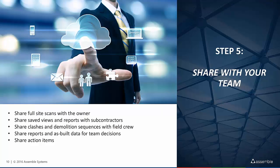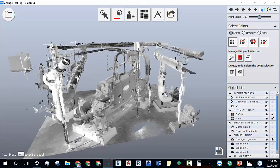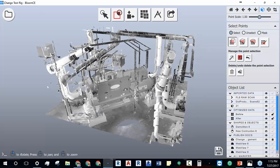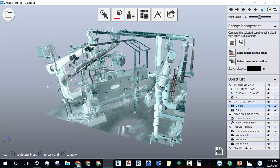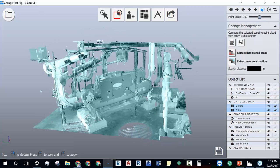Now I have two scans and I want to understand what was newly installed versus what was taken out or removed between these two scans. I select scan before, then come to the change management tool, which reads through all the scan data and figures out what is different between the two scans — identifying what was removed or what was added.